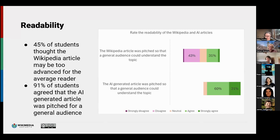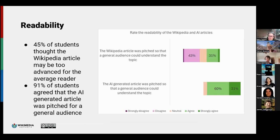We asked students to rate the readability of the Wikipedia and AI articles. Not surprisingly, 91% of students thought the AI article was pitched at a general audience level. However, 45% of students felt the Wikipedia article was pitched at a more advanced level — they disagreed that it was pitched to a general audience. We also asked a few more questions about readability in comparison with other sources, which I won't cover today for the sake of time.